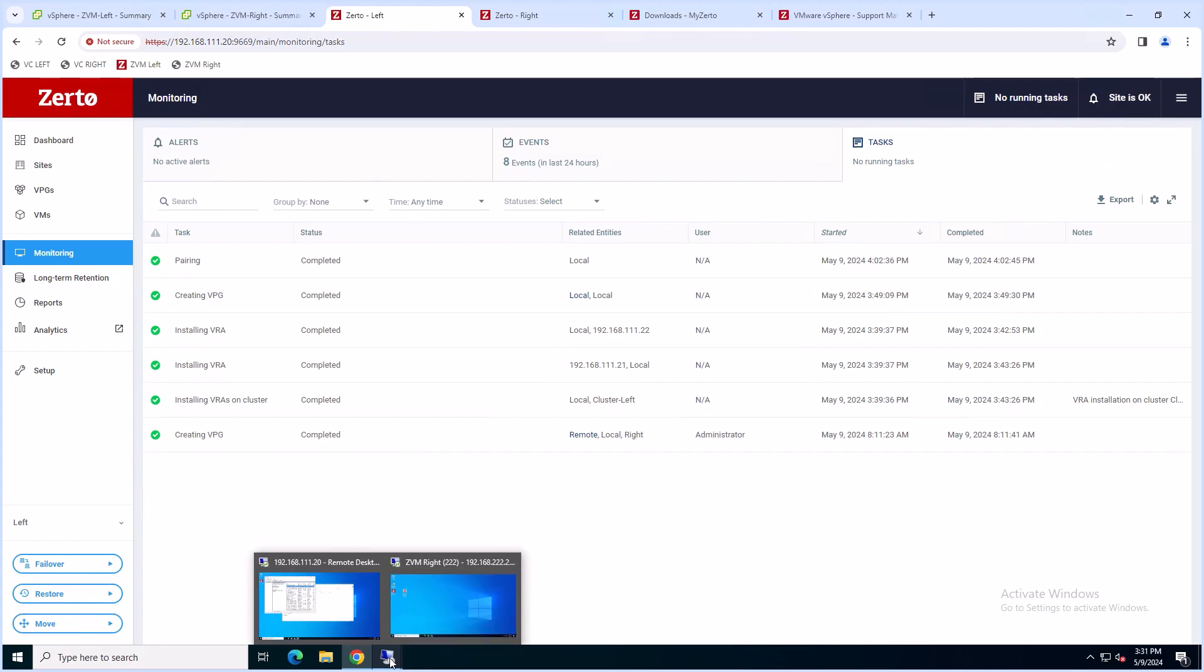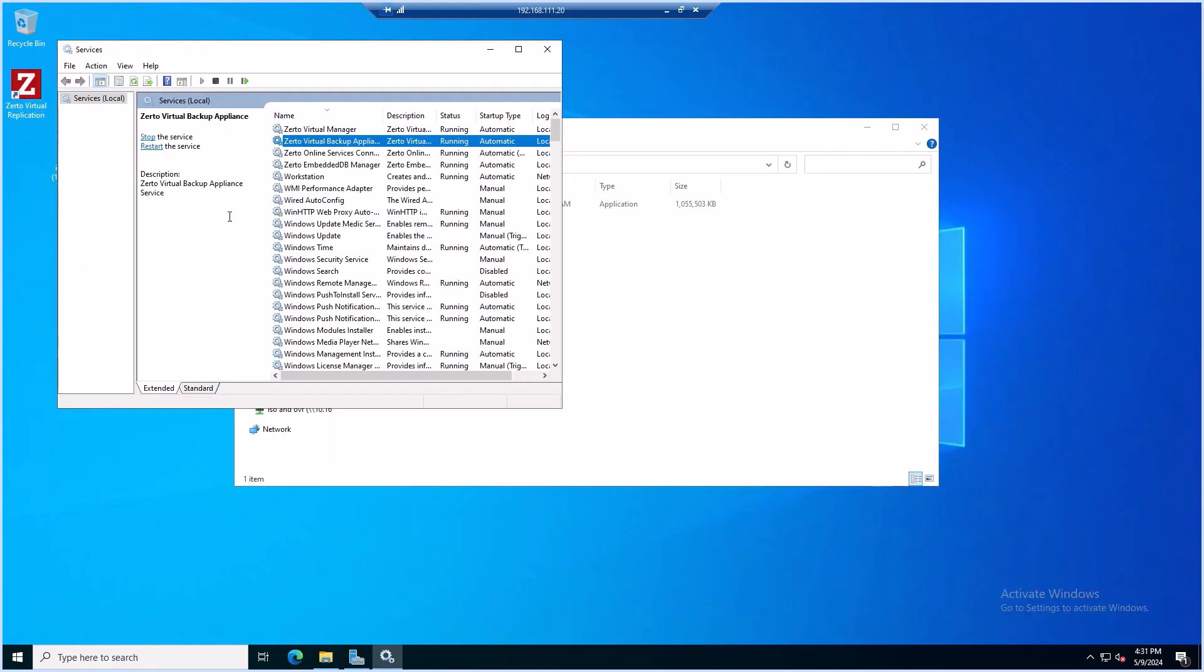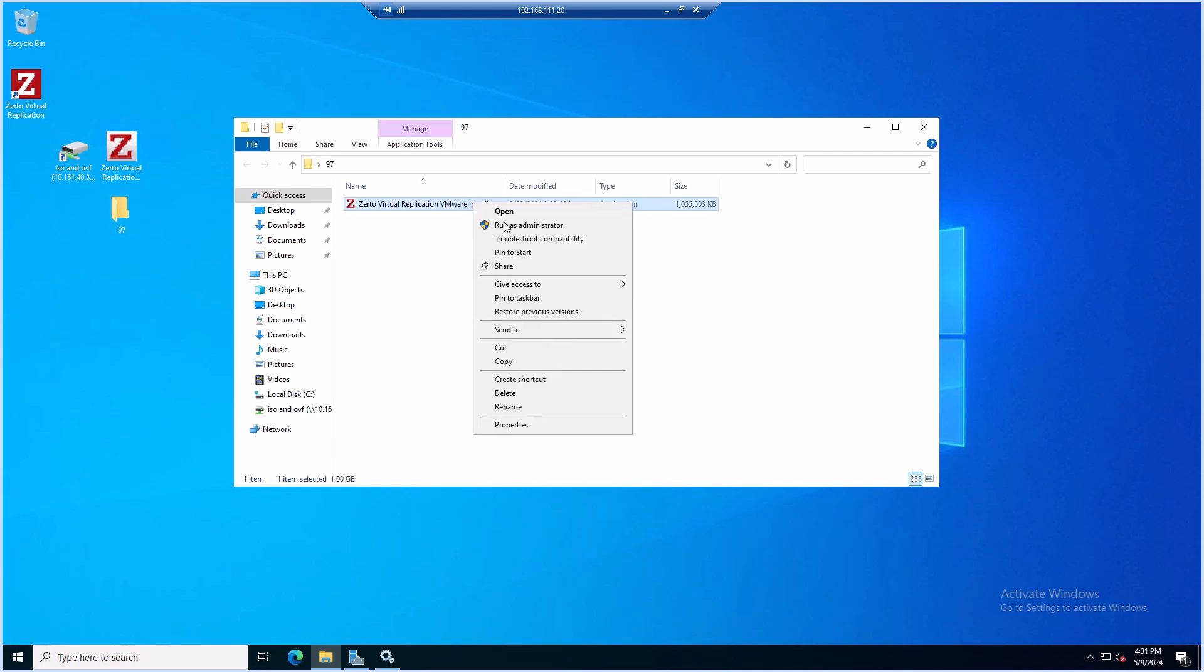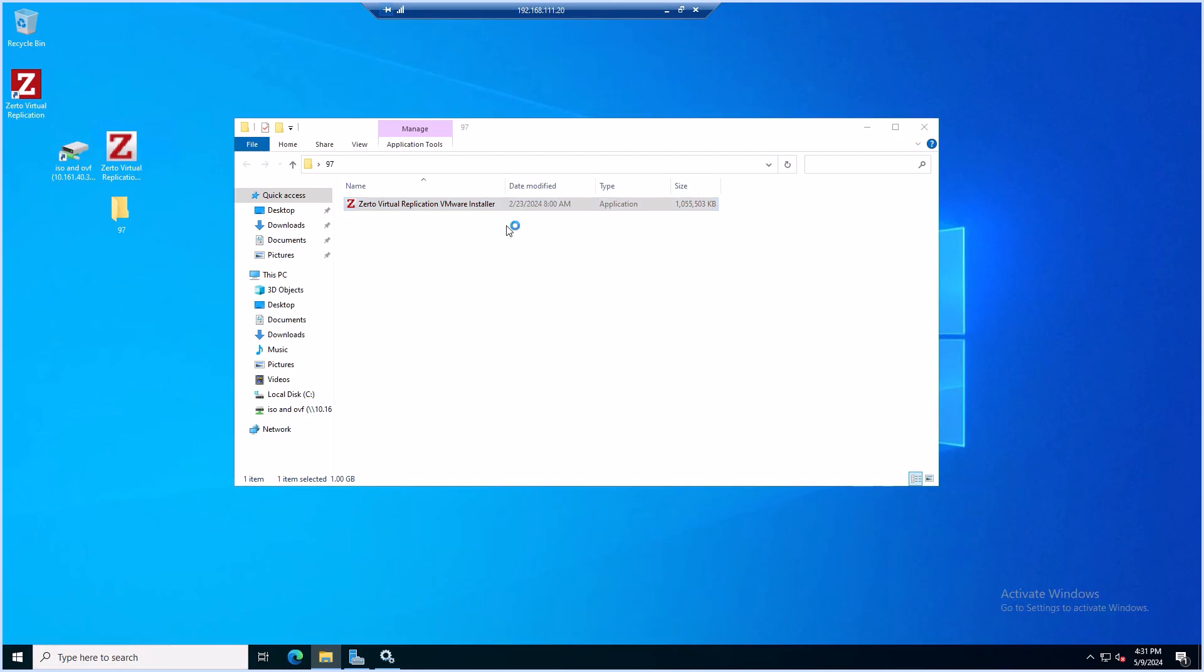Once that's verified, return to the RDP session to your ZVM machine. Select the pre-downloaded 97 Installer. Right-click it and select Run as Administrator.